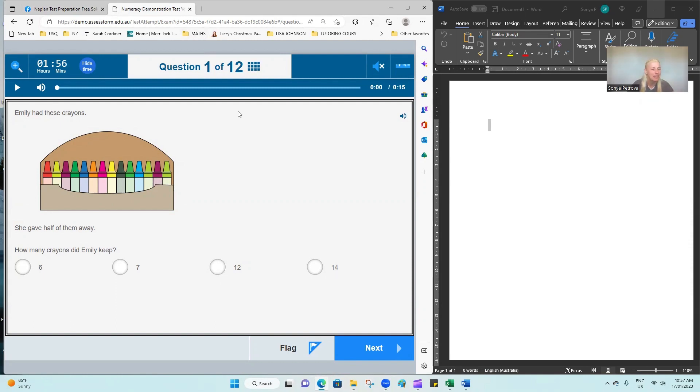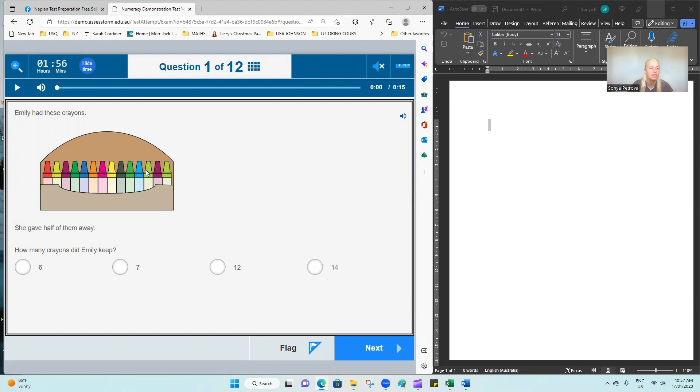Question 1. Emily had these crayons. She gave half of them away. How many crayons did Emily keep? We're counting the total number of crayons and dividing them in half.